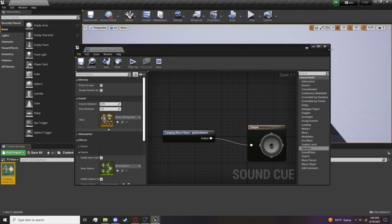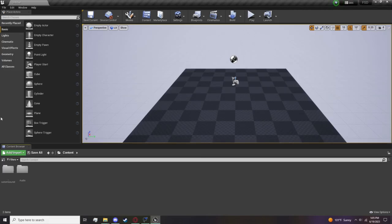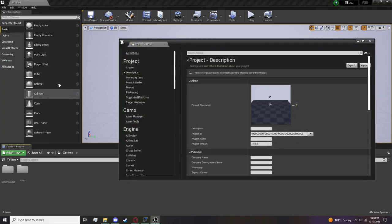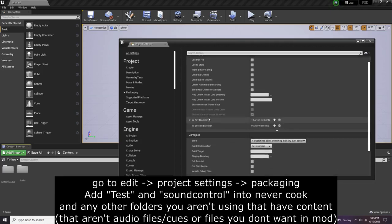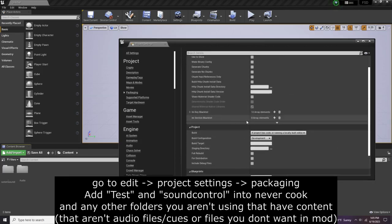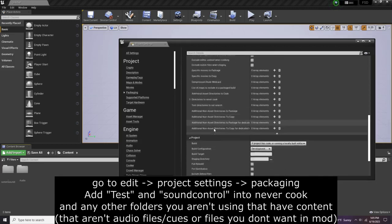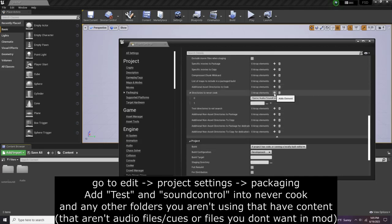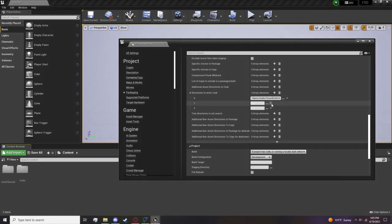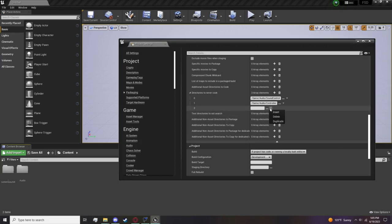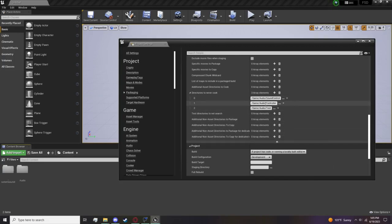Make sure to save it and close it. Now you're basically done. Once you're ready to go and you think you're all good, make sure you go to Edit, Project Settings, and go down to Packaging. In Packaging you want to drop this down all the way to Directories to Never Cook. Add two elements with the plus sign, and you want to add Controller and add Test.